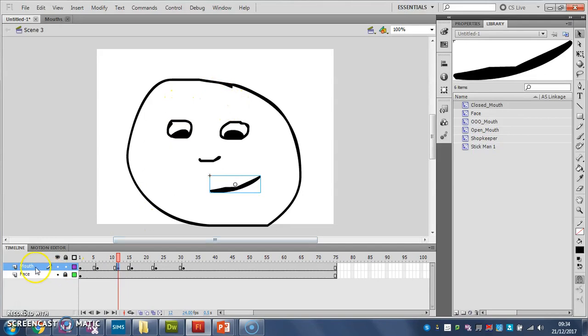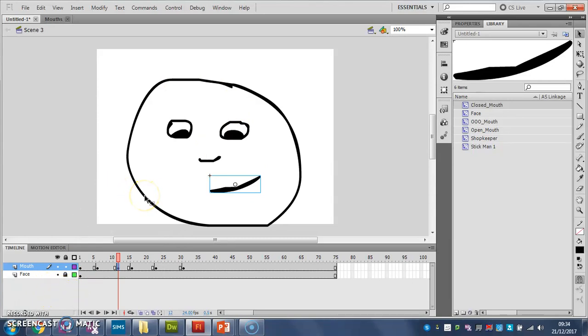But for every different element, for each eye, for each eyebrow, for each mouth, you need a new layer. So this is why it takes a bit of time and this is why we've left it to last in our videos. Okay, off you go.